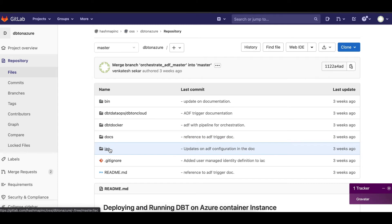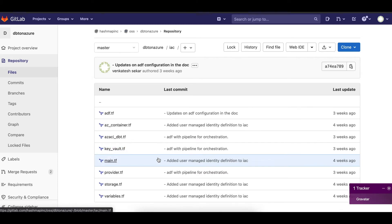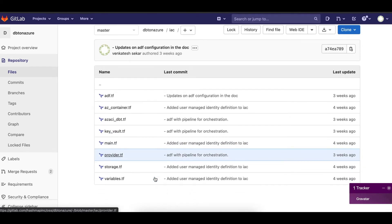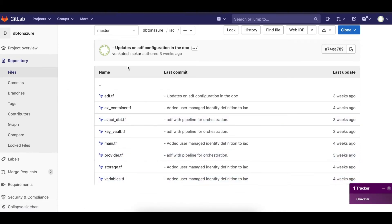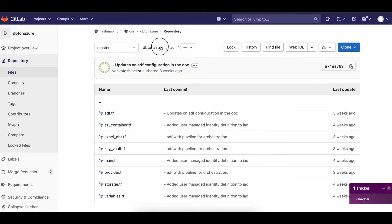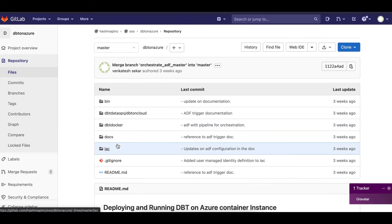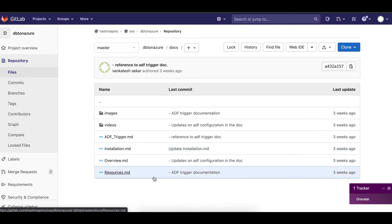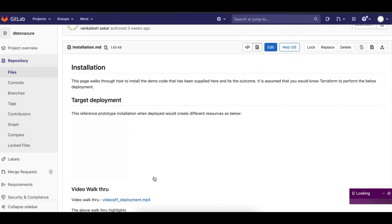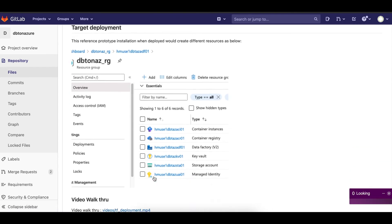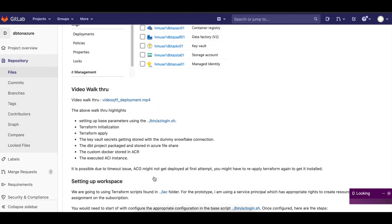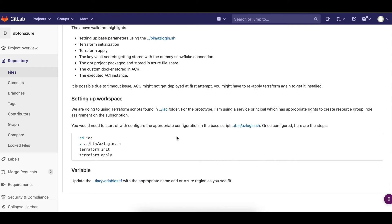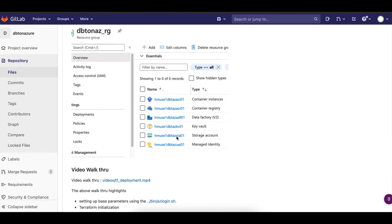For this project to get deployed, I have supplied various Terraform scripts. You can look in the documentation which contains the necessary installation procedures that walk you through the required settings to deploy this.